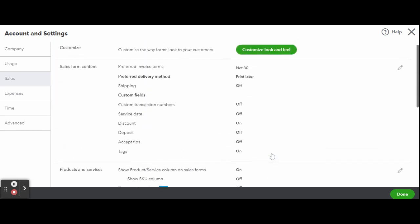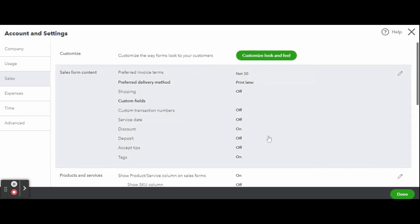You can also customize the appearance of your communications. When creating and sending a sales form, you will see the default message that you just created on your form. Often the default message is sufficient, but if you opt to customize your email invoice or any other sales forms, you can do so with the following steps.